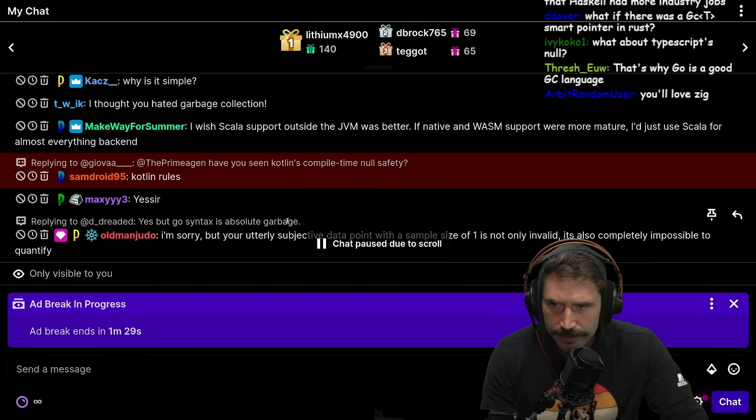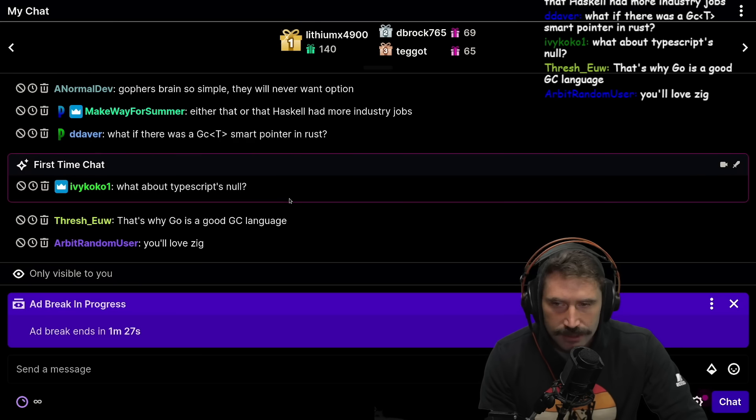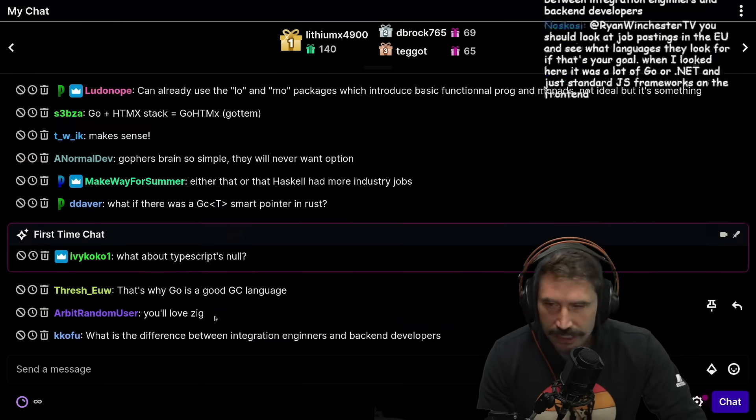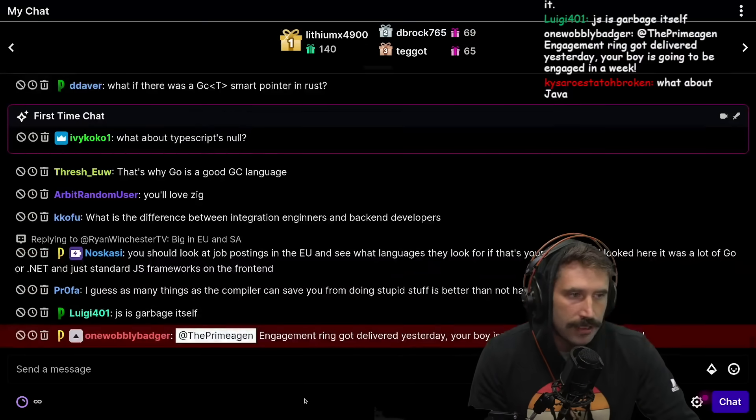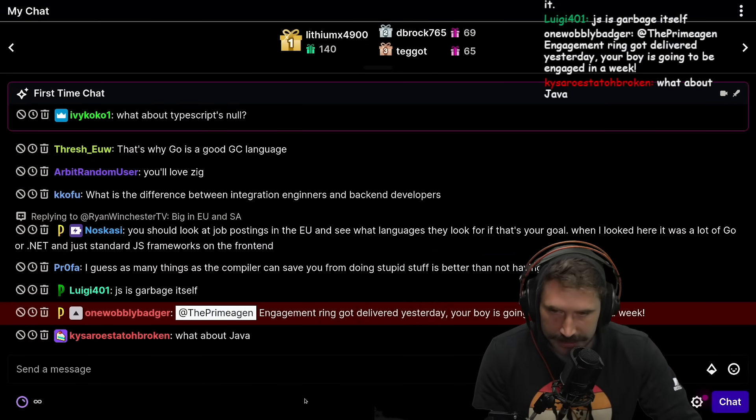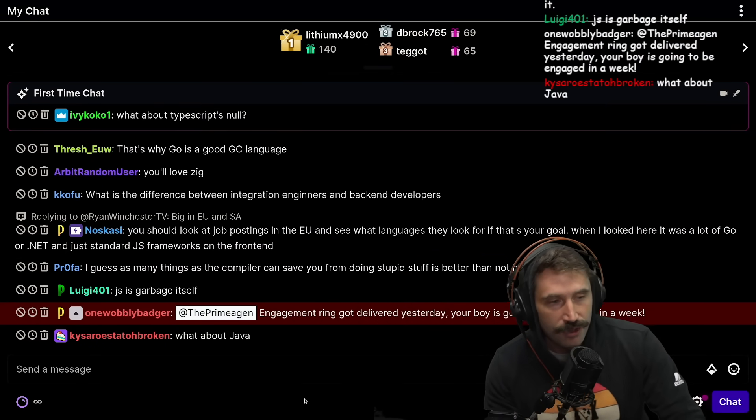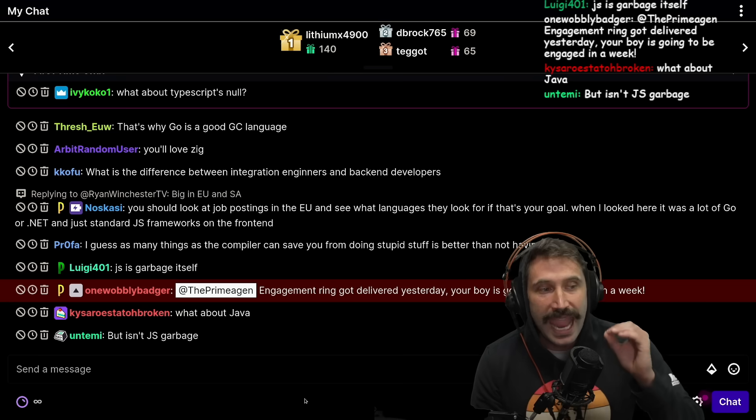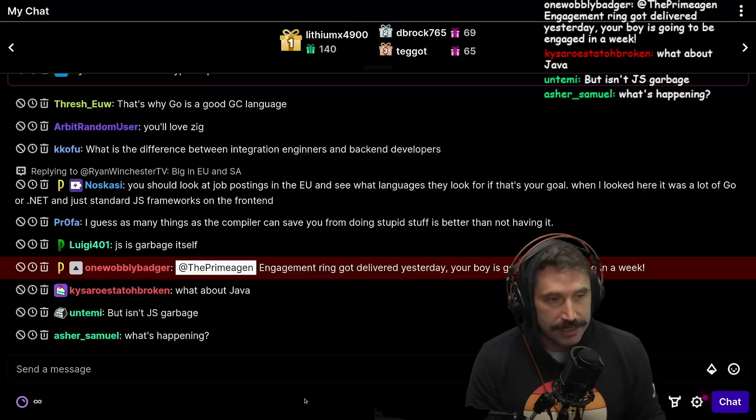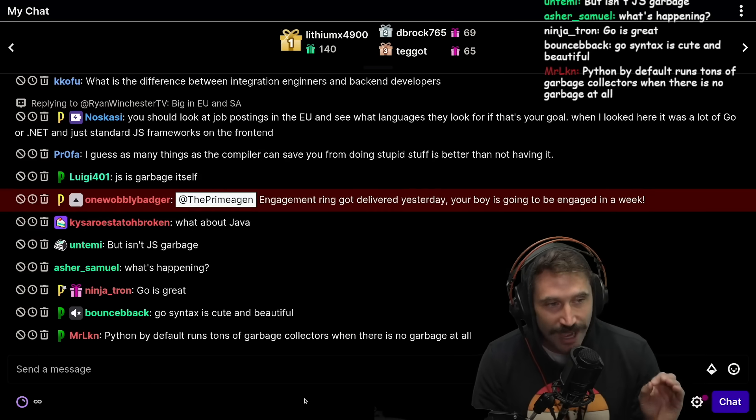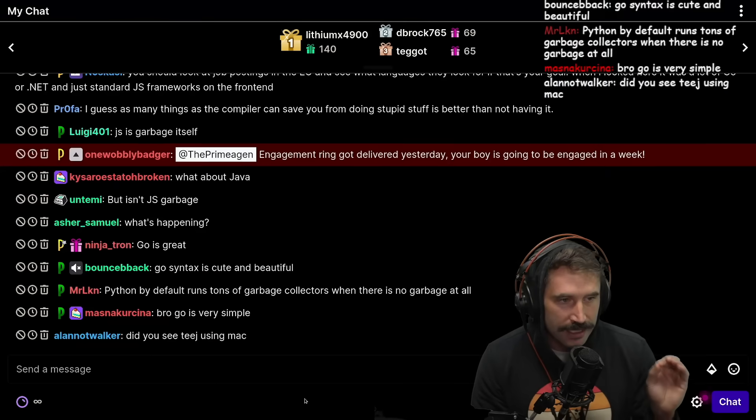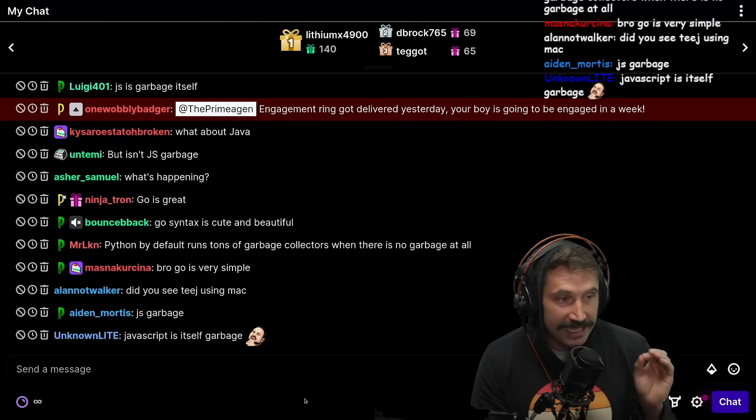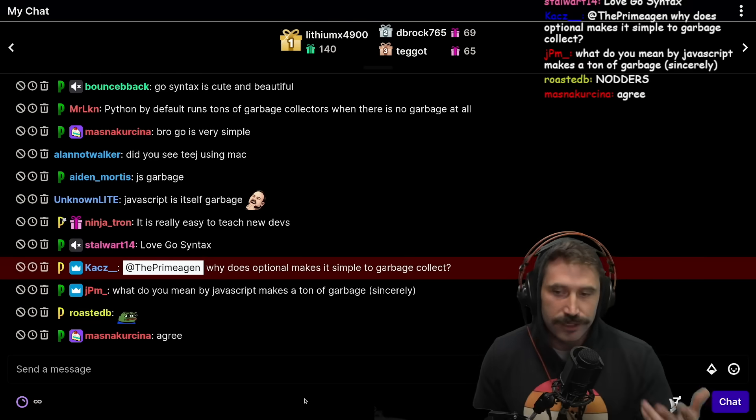But Go's syntax is absolute garbage. It's really not. Go's syntax is not garbage. Go's syntax is clearly not garbage. There's nothing garbage about it. It is one of the simplest, easy to understand syntaxes of all time. In fact, it may actually be better than JavaScript syntax at this point because of how simple it is. Anybody can learn it, right? It is like that simple. Go's syntax is great.